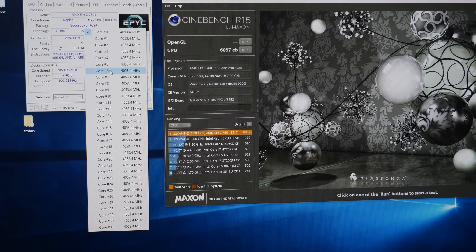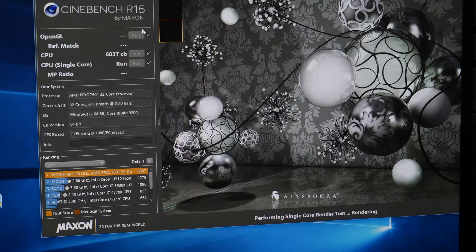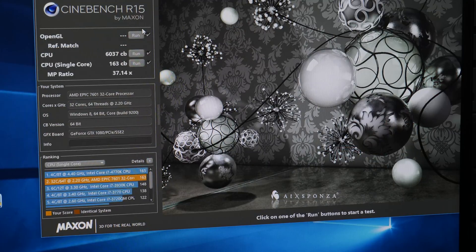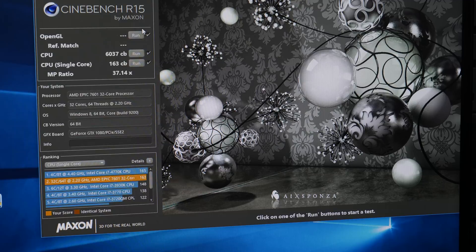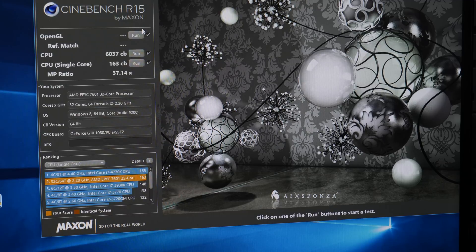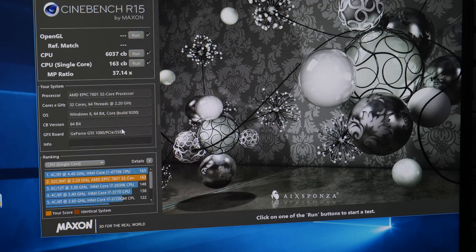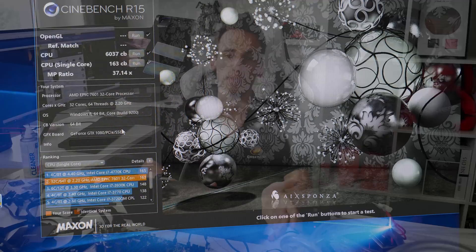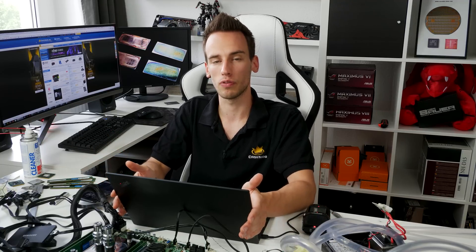I also performed a Cinebench single threaded test which was on the first run 163 points, the second run 166 points. Keep in mind this is all done with Octa channel 2660 MHz. If we use a Threadripper 2 which will be able to clock higher, especially with XFR2, and we'll be able to use higher memory frequency, probably 3200 MHz, then the single threaded performance should be higher, probably in the region of 170 to 180 points in single threads which should be quite nice even for gaming.